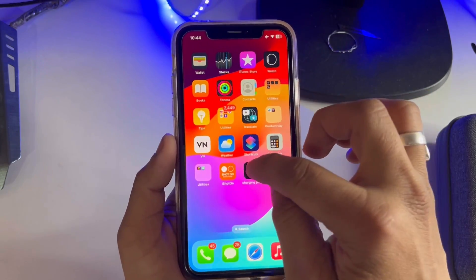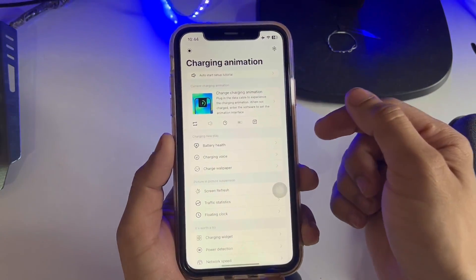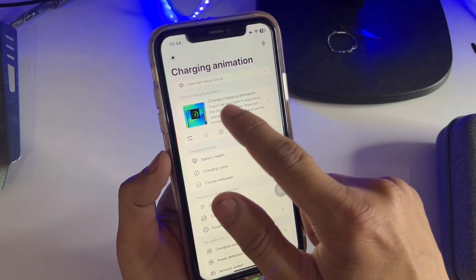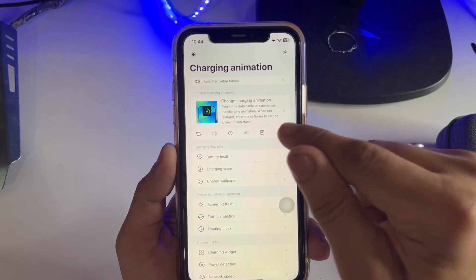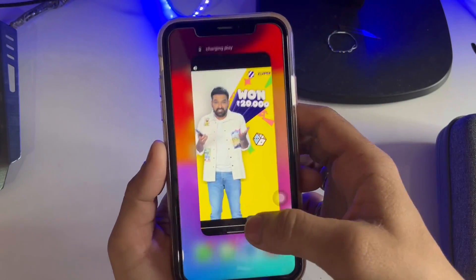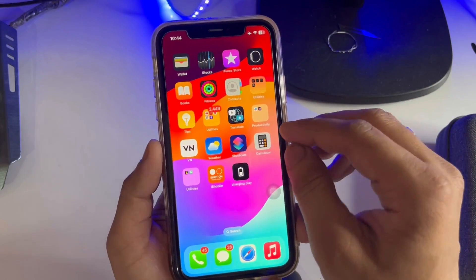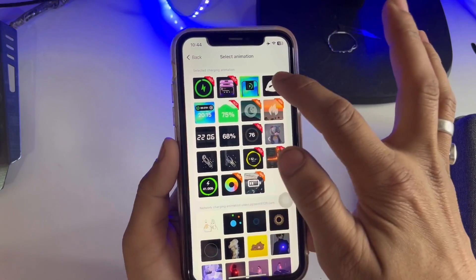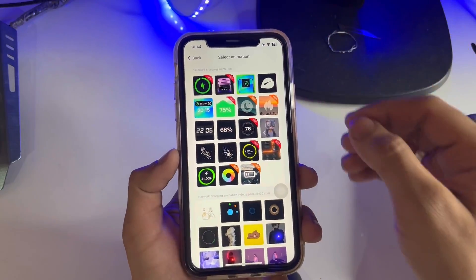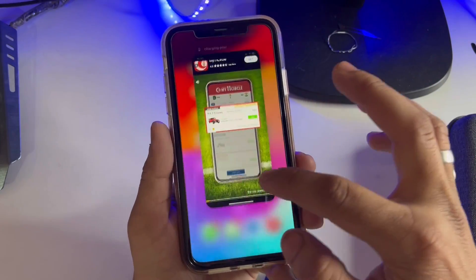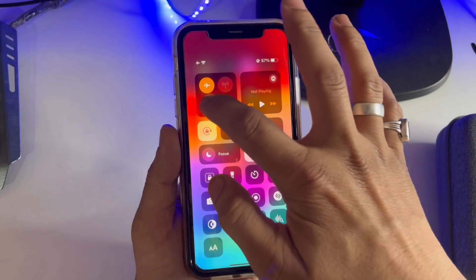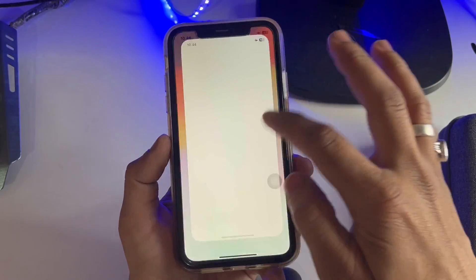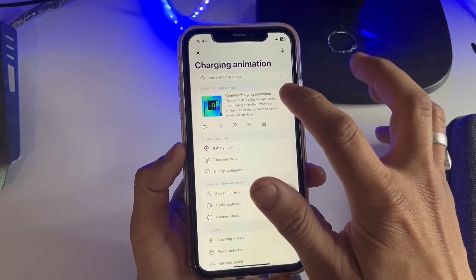After installing, open the application — this is the simple interface — and tap on 'Change Charging Animation'. This application shows some ads, so first disable the data connection and open this application again, then click on it. You will see there are many animations, including the Dynamic Island charging animation.